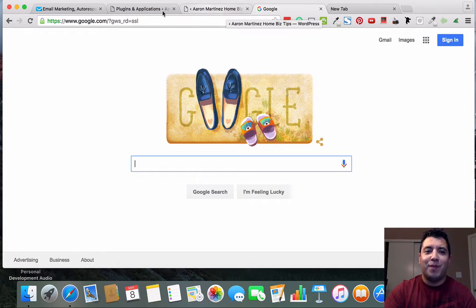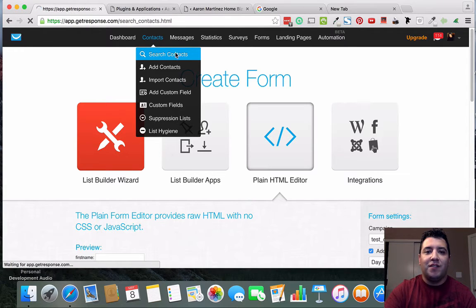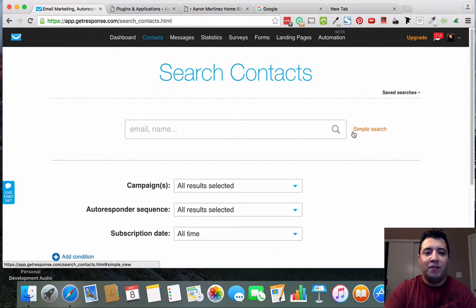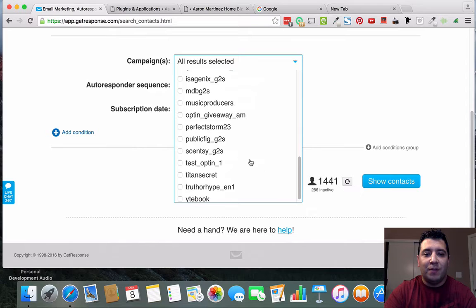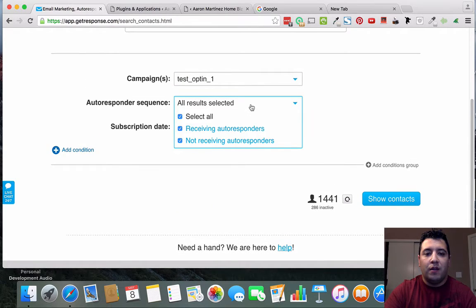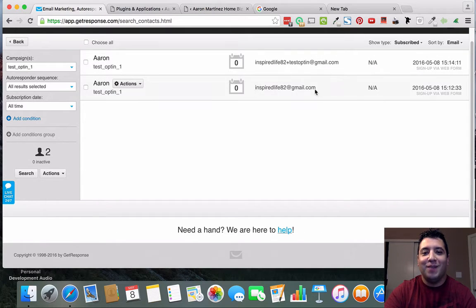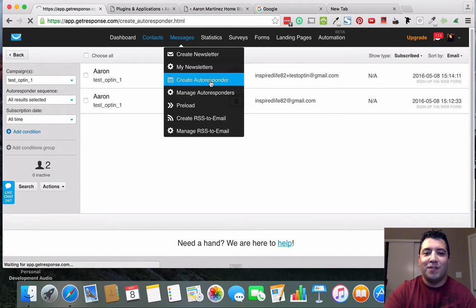I'm not going to check my email right now, but I can go to Contacts in GetResponse and do an Advanced Search. I'll close the other campaigns and look at 'test-opt-in-one' and show contacts. It's got two entries because I opted in once with my email and once with the plus-label variation. So if I had an autoresponder email set up for this campaign it would have sent out that first message. Let me quickly show you how to create that autoresponder.